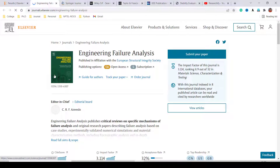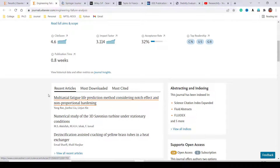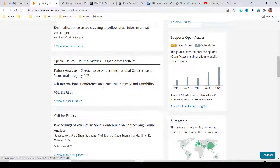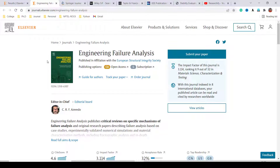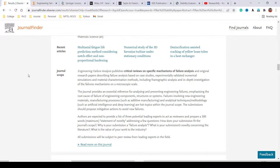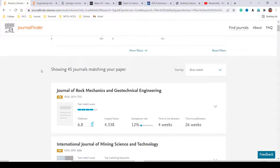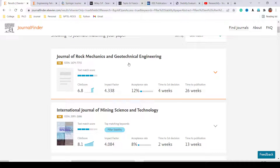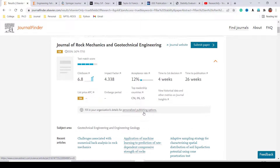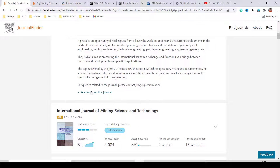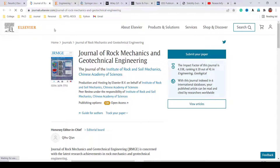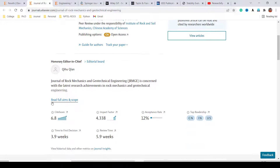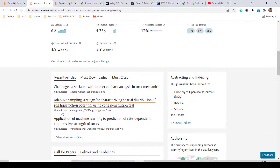Clicking the link redirects you to the homepage of Engineering Failure Analysis, where you can see the editorial board, author guidelines, scope, recently published volumes, and abstracting and indexing information. Similarly, exploring the Journal of Rock Mechanics and Geotechnical Engineering, you can visit the original website to see its scope, editorial board, impact factor, review time, and recent articles. This is an open access journal.